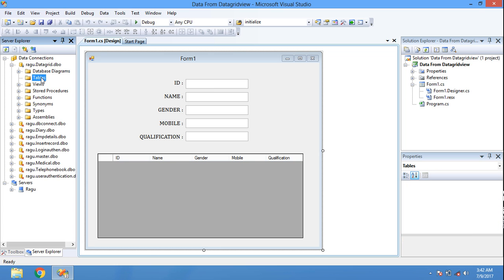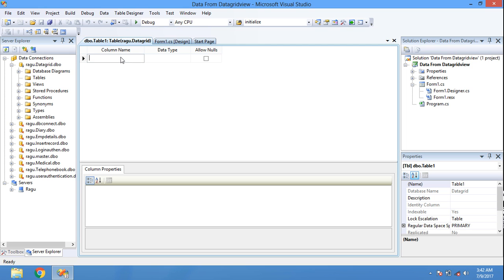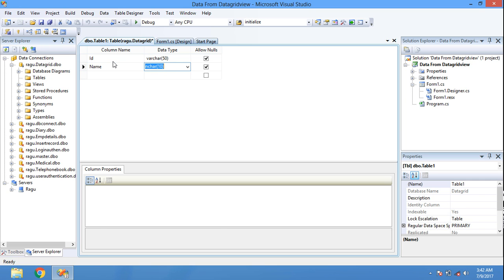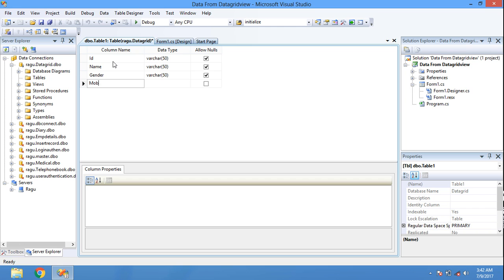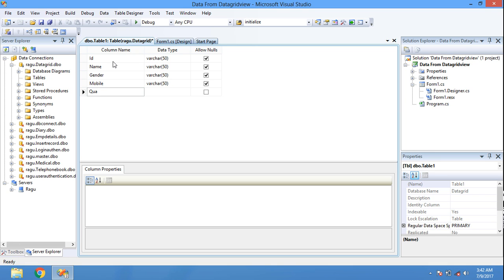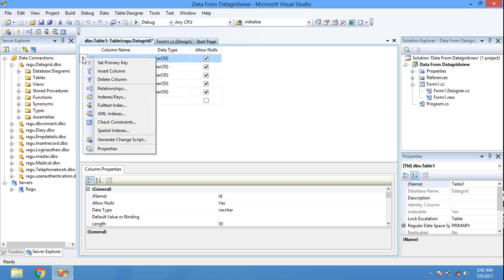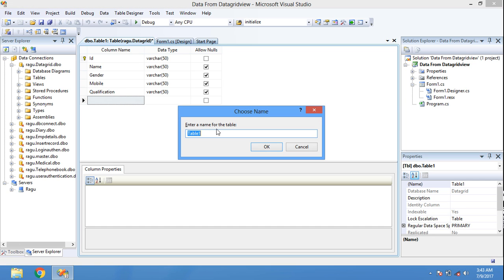Here, create your table under the Tables folder — Add New Table. Fields: ID Worker, Name, Worker Gender, Mobile, Qualification. Set ID as primary key. Save the table with table name: Data.